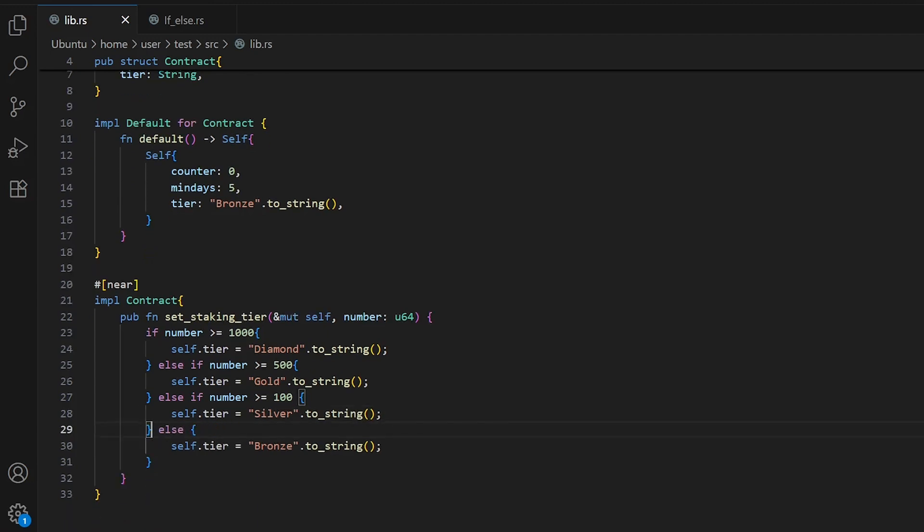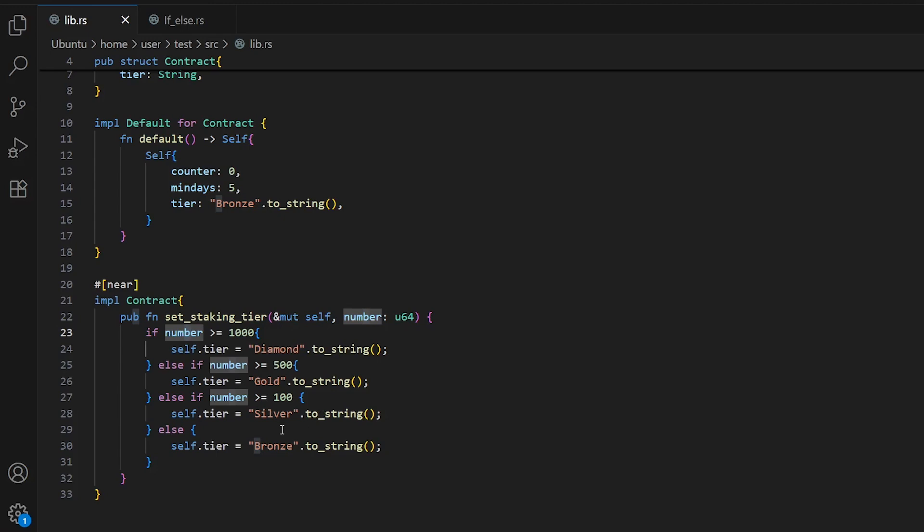Need to mention that only the first matching condition runs. Once one condition is true, the rest are skipped. For example, if I have 1500, everywhere it will be true, however our tier will be diamond because the first condition in these checks matches. If it's 700 it will be gold, if 200 silver, if less than 100 it will be bronze.